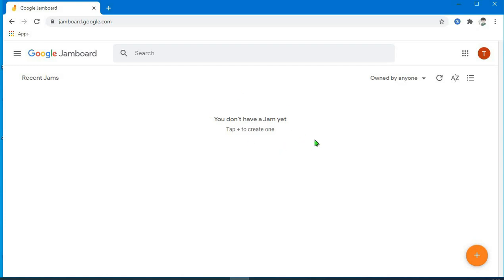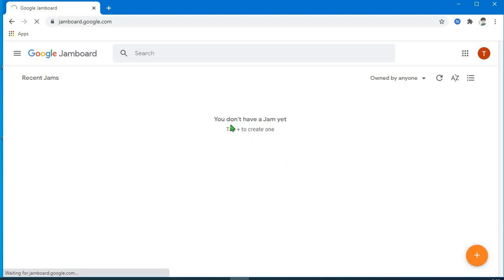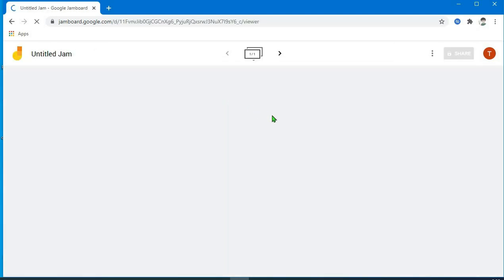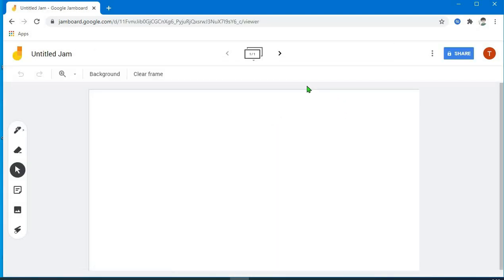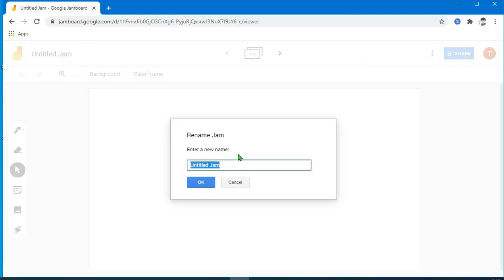Kung mapapansin nyo po, wala pa po tayong existing na Jamboard. To create one, click po natin itong plus sa baba. Tapos mag-lo-loading. To rename the title of your Jamboard, click po natin itong 'Untitled Jam', then type nyo po dyan yung title ng Jamboard nyo, then click OK.